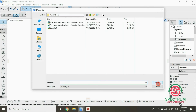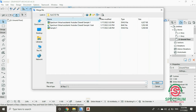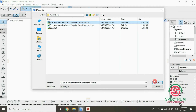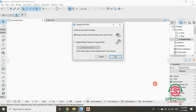Then select the drawing that you want to import and click on Open. A dialog box will pop up — select this option and click OK.